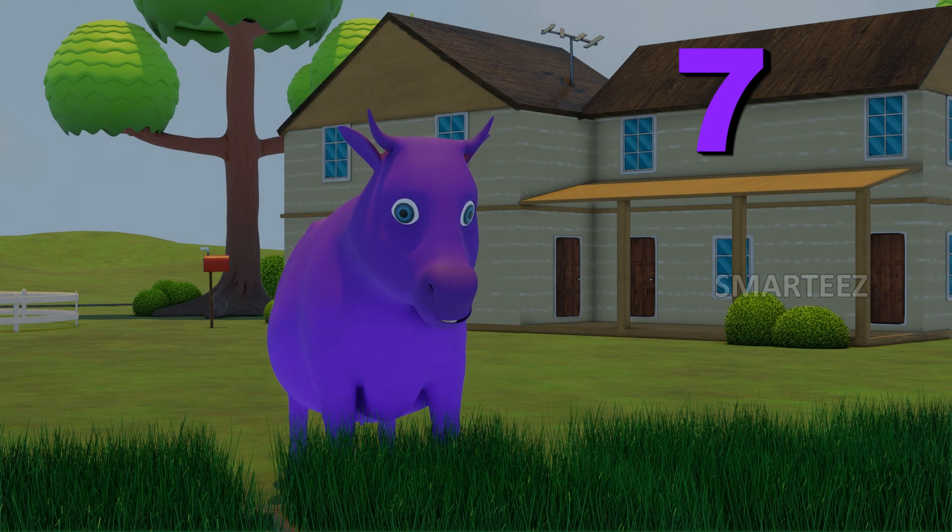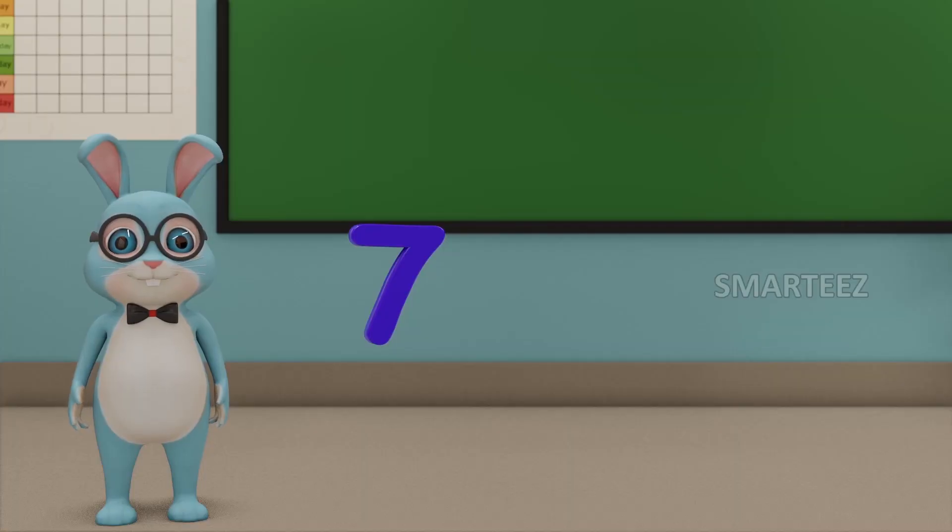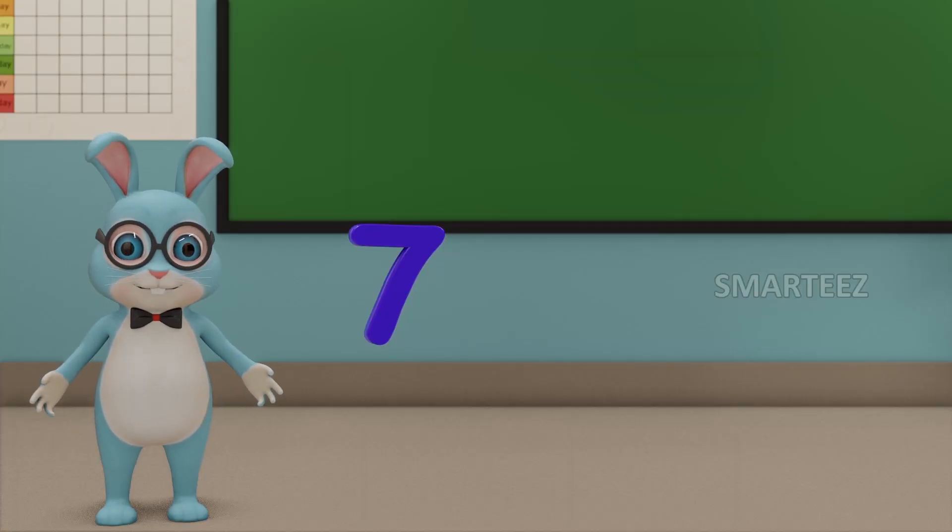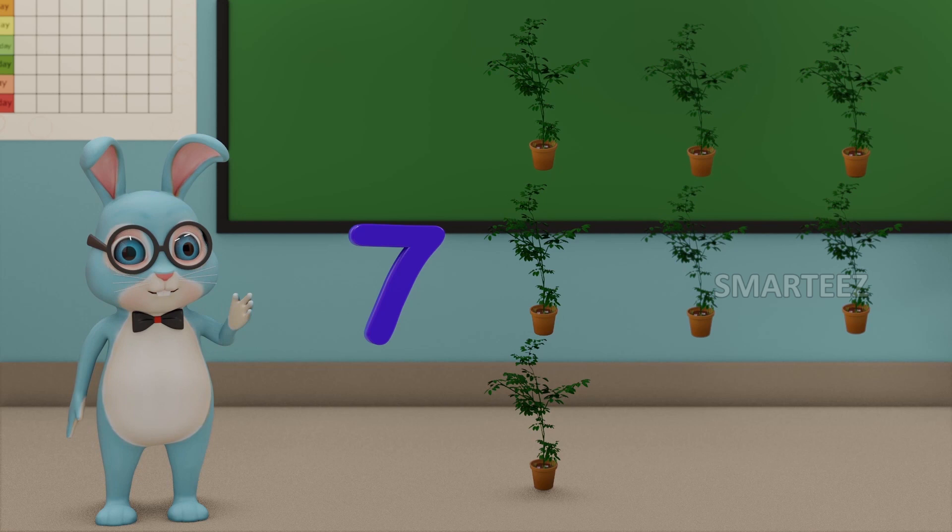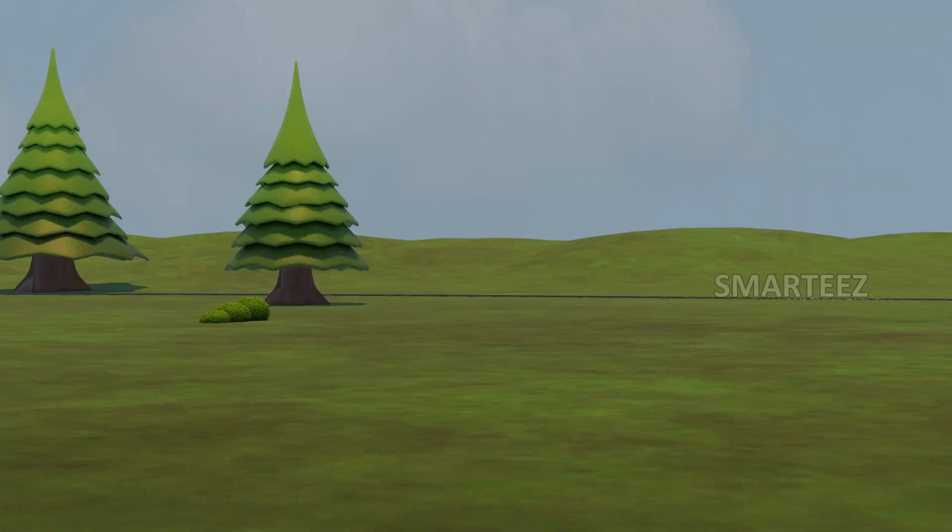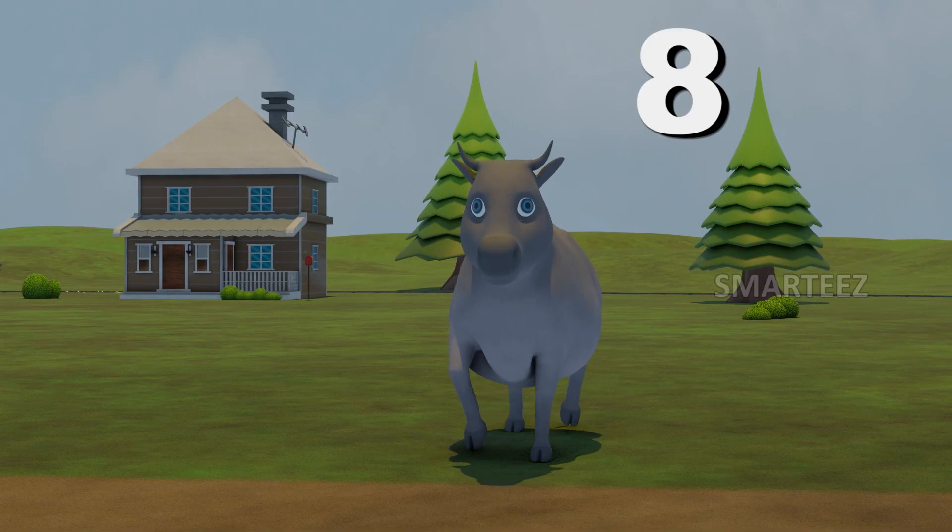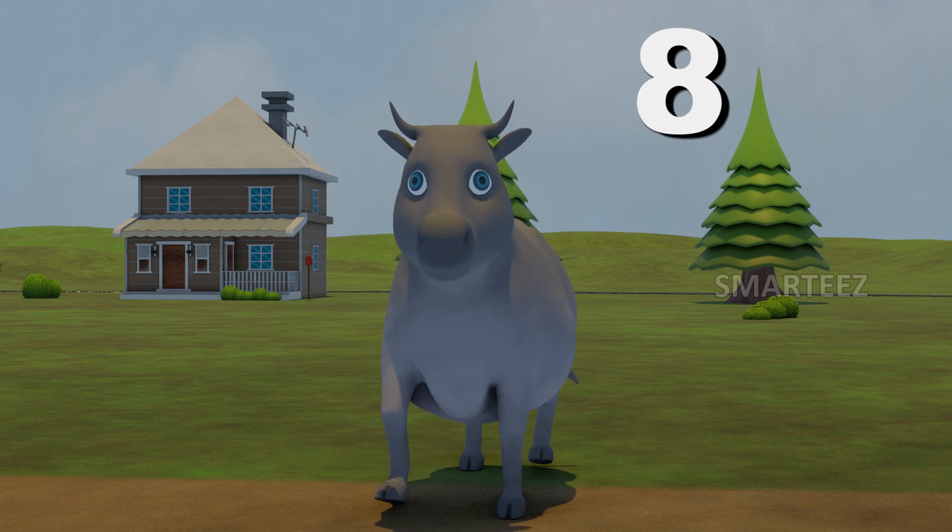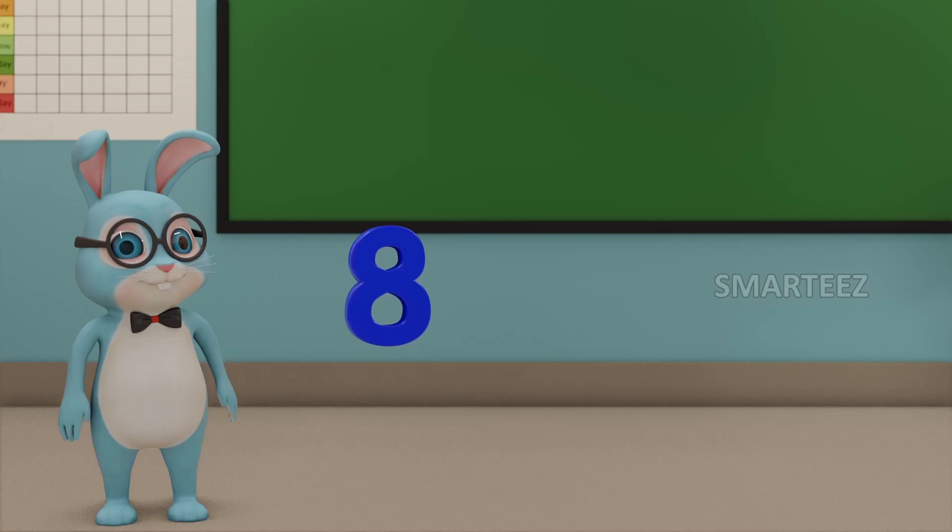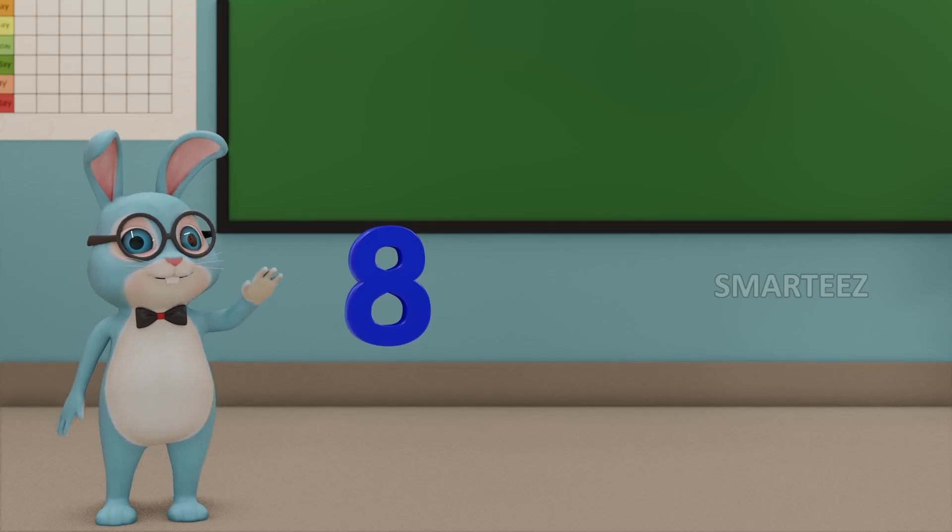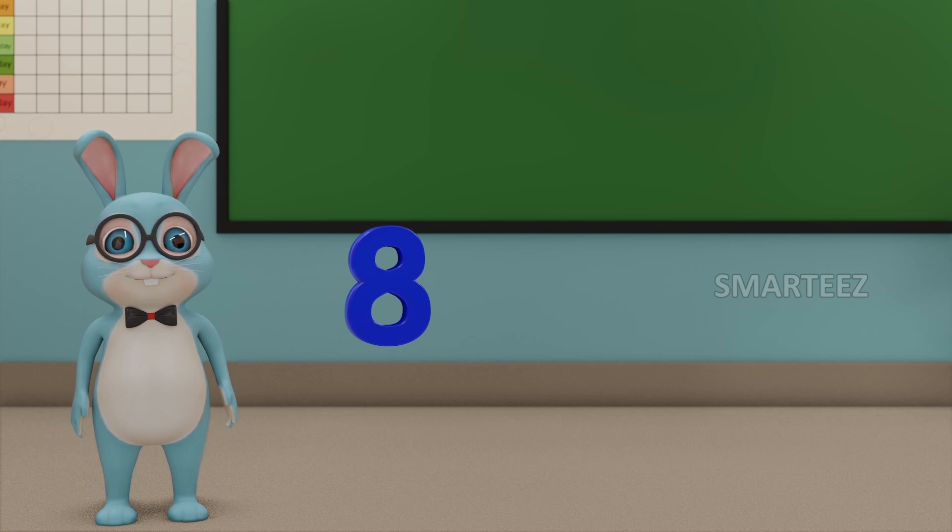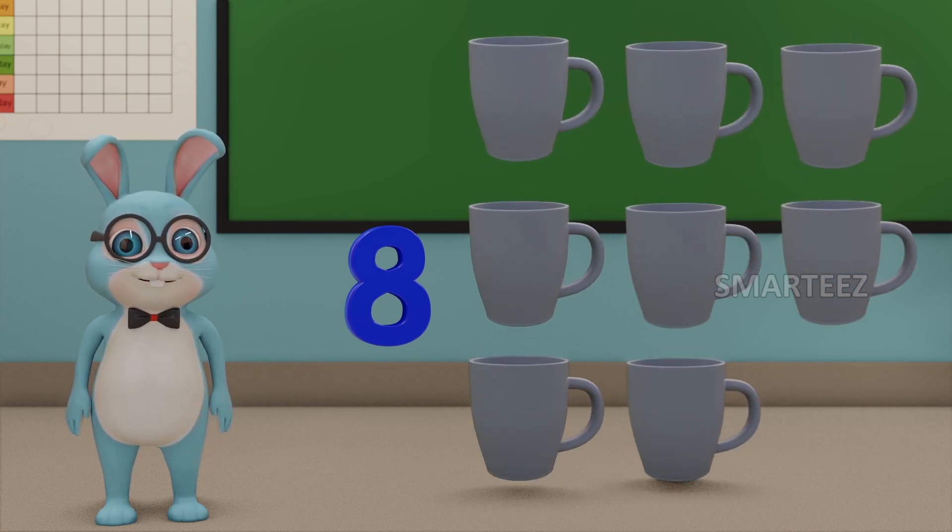Seven. This number is called seven. Those are seven plants. Eight. This number is called eight. Those are eight cups.